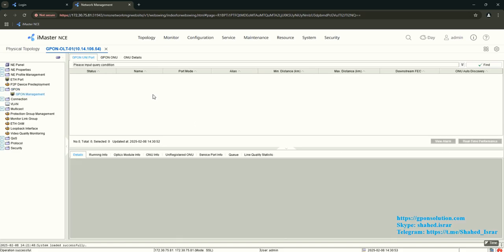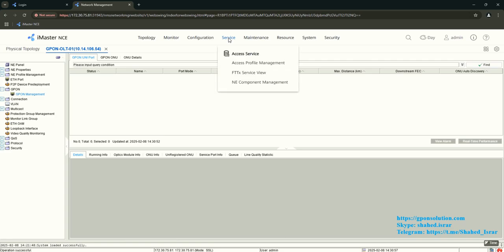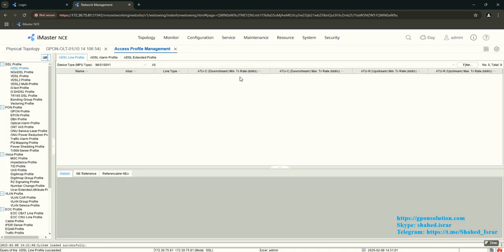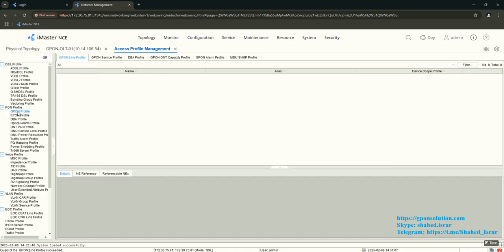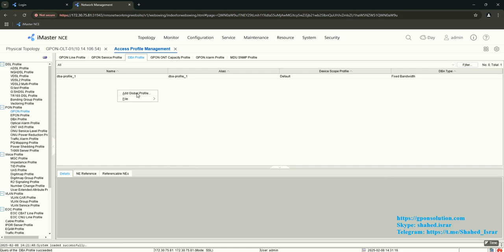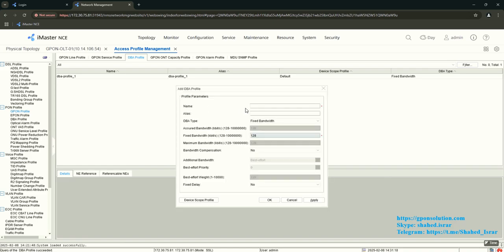Now we need to configure the Zippon profile to configure the ONT. Go to Service, then Access Profile Management. From the left side, select PON profile. You will see many profiles here — I need to configure the DBA profile first. Right-click and add a global profile name.